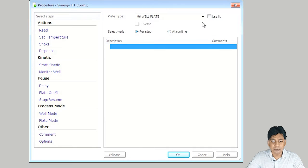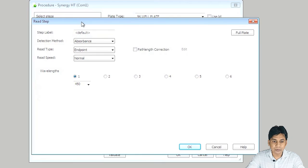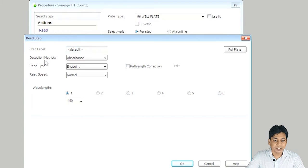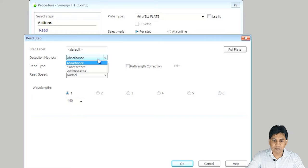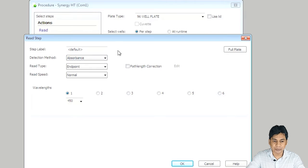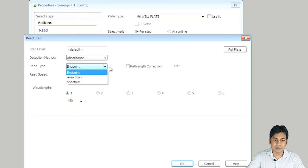After selecting plate type and well type, you have to click on Read. It opens a new window showing many more options like step label — you can rename it — and the detection method. You can select absorbance-based experiment, fluorescence, or luminescence. My experiment is based on absorbance, so I am selecting absorbance. The second option is the read type — there are options like area scan and spectrum, but in my case it is endpoint, so I am selecting endpoint.